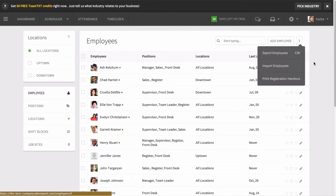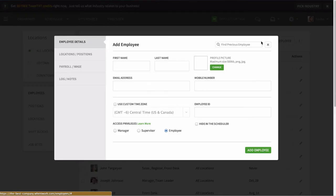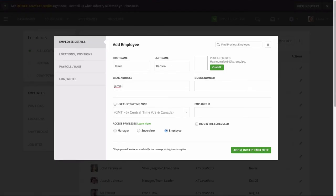Otherwise, you can easily add them by clicking Add Employee. Enter their name, email, and mobile number.